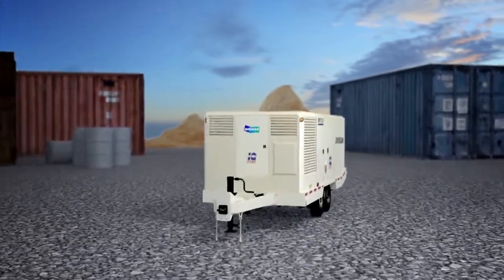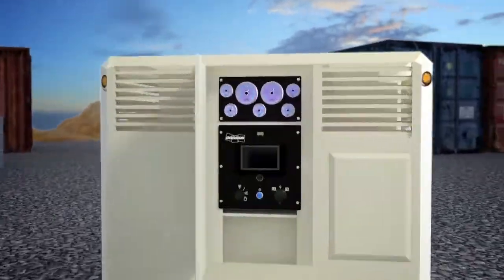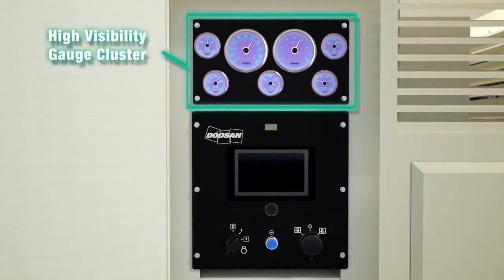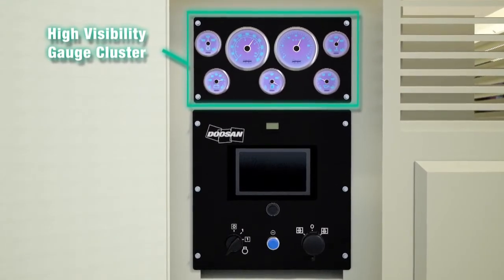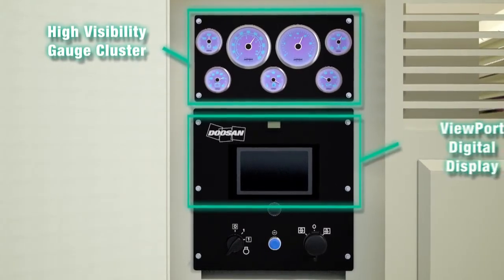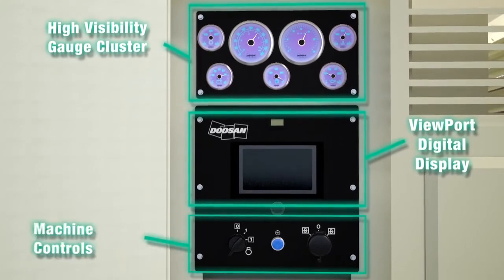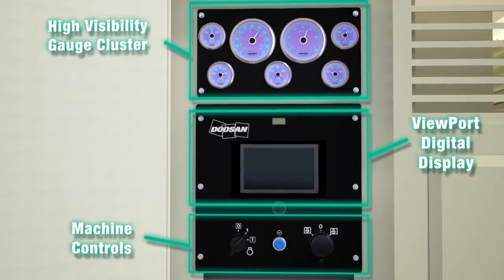Let's take a closer look. Our Viewport Control Panel includes a highly visible cluster of gauges, digital display with preloaded manuals, and intuitive machine controls.